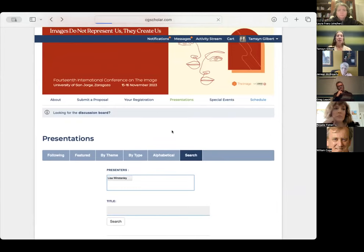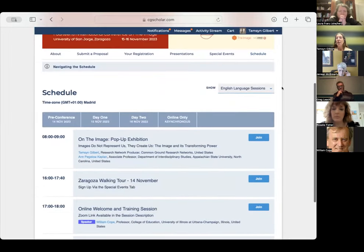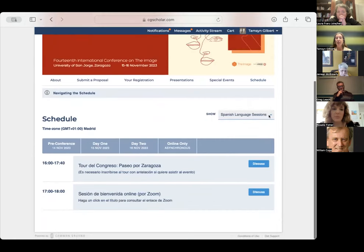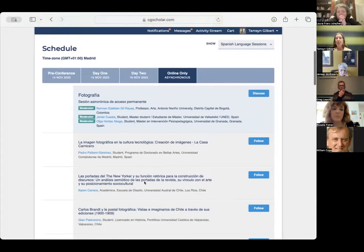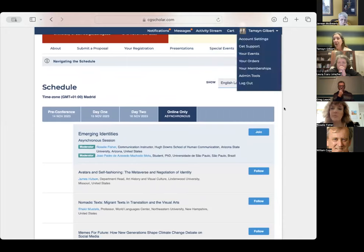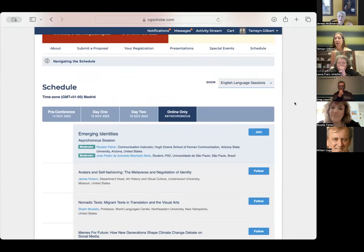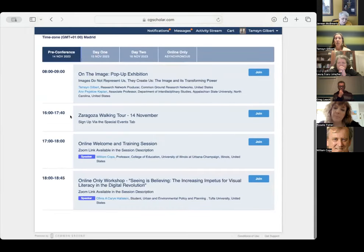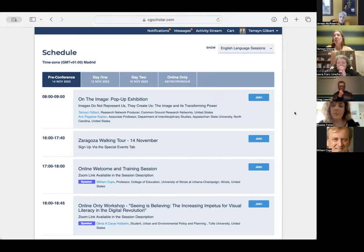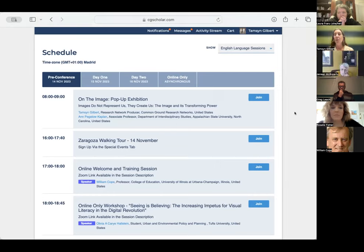Let's move to the Event Schedule and get into the details of how to engage. One thing to note: we run this conference in Spanish as well as English — you can move to see the Spanish presentations with this tab. Janine, did you have a question? Yes — when you say online presentations, do we actually appear on screen and make the presentation, or is it just what we've uploaded? It's asynchronous — for online presentations the format relies on the digital media as the form of presentation.